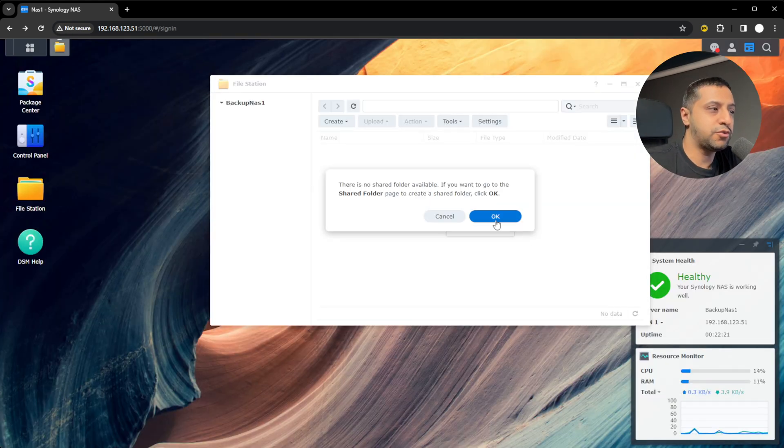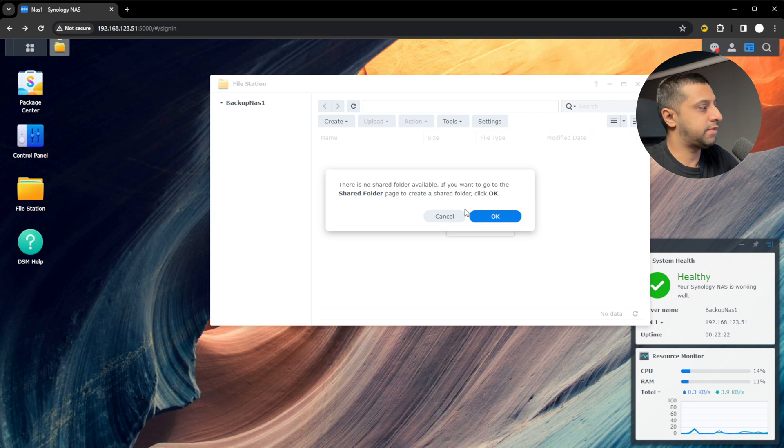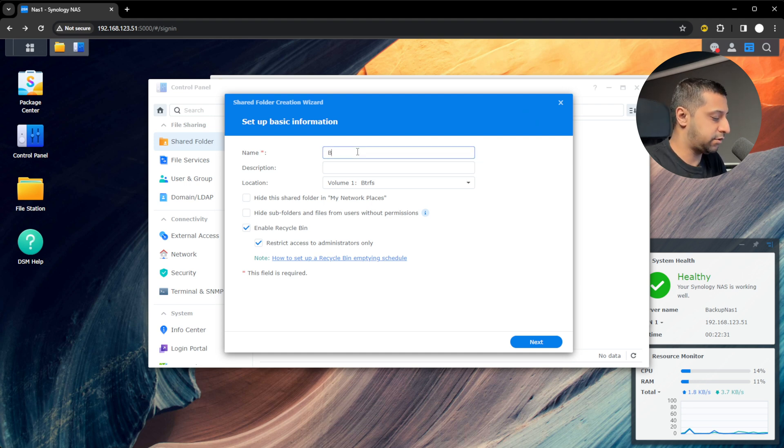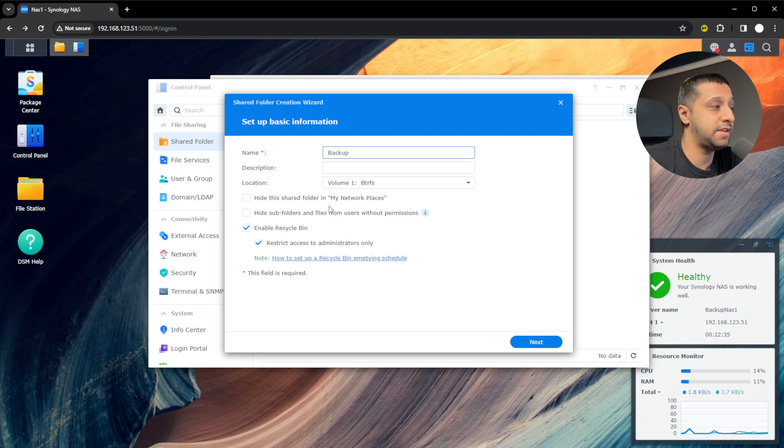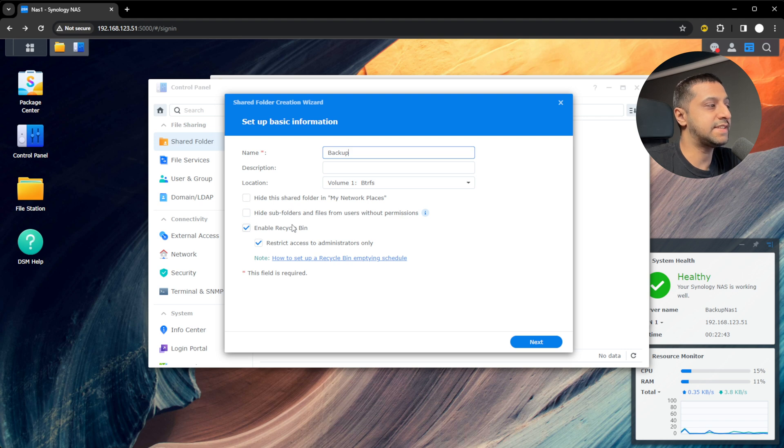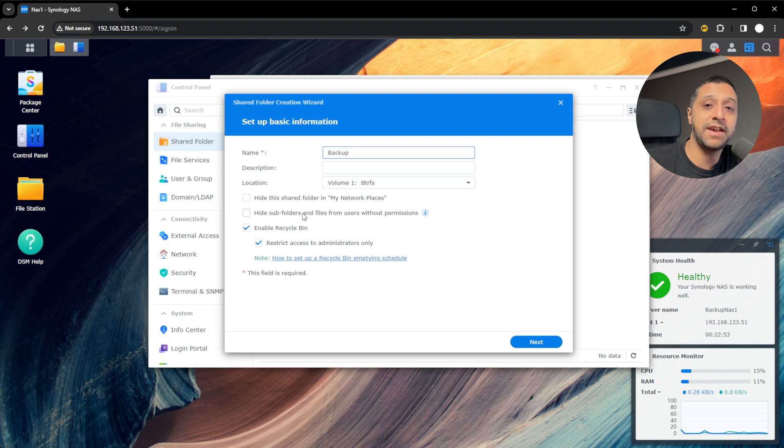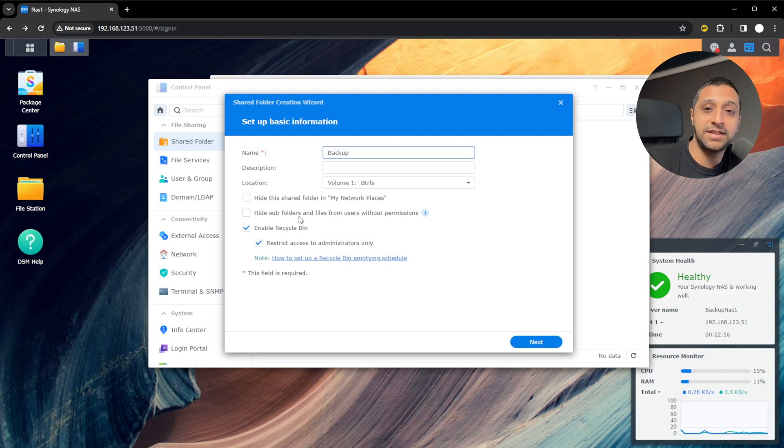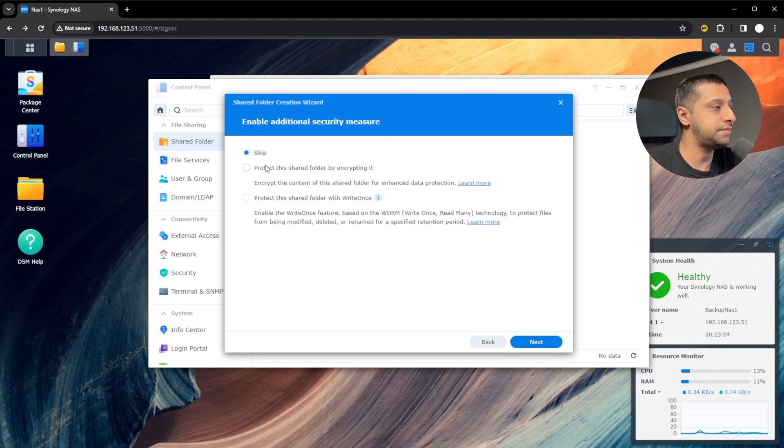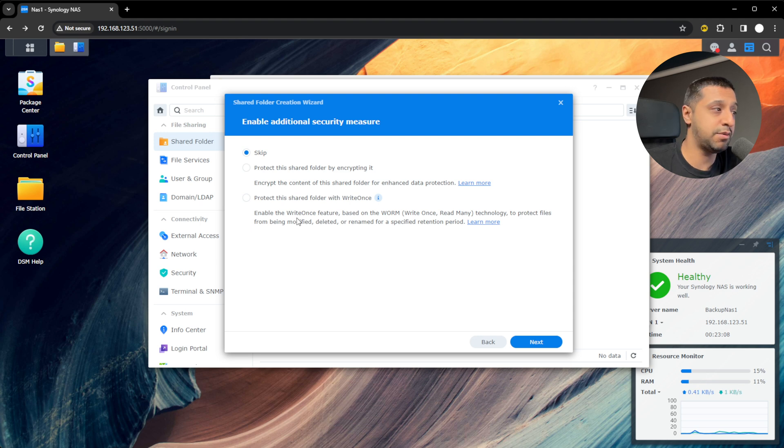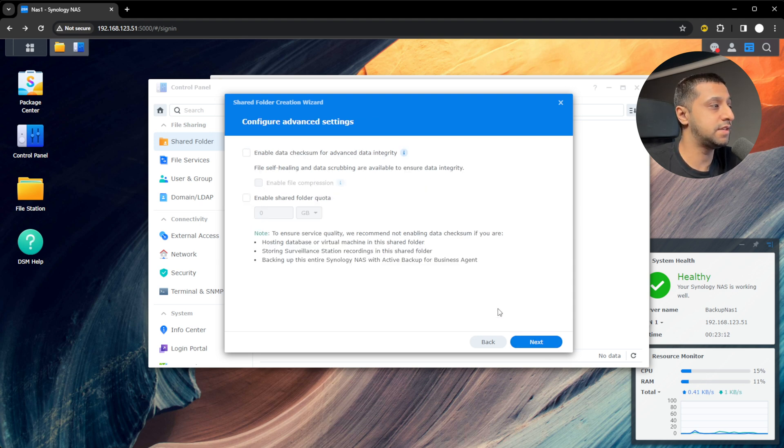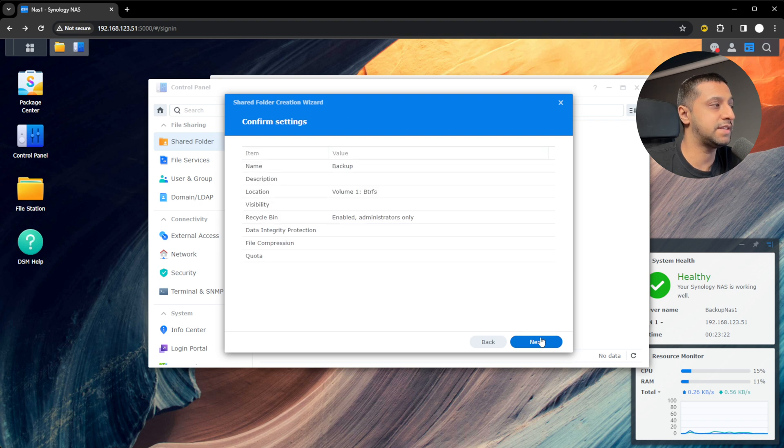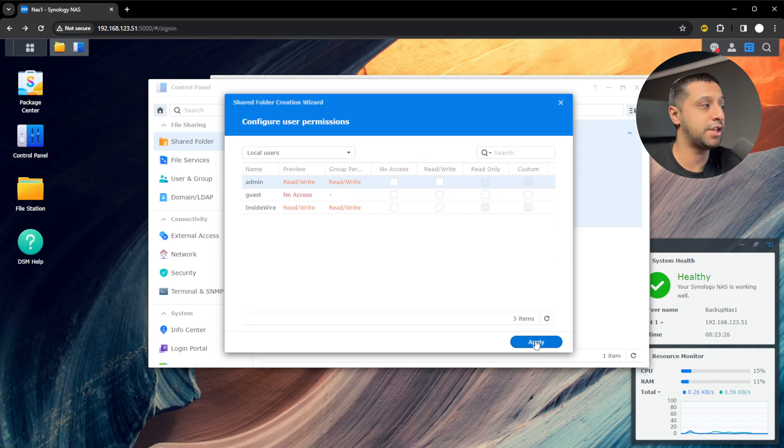Let's make your file shares now. There's file station you can click on and we click OK. There's nothing set up at the moment. Let's set something up. Let's call this backup volume. Once you've done that, click next. Looking at the settings, you can hide it from network places or hide sub folders from users that don't have permissions. Good to have if you have areas you don't want everyone to access. I would highly recommend you enable the recycle bin and restrict that to administrators only. Click next. If you want some additional security, protecting encryption or protecting the shared folder, you can select those. In the advanced settings, we don't need to worry. Click next and that will create the SMB share.